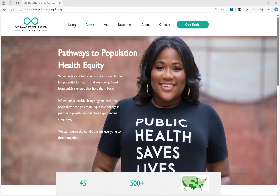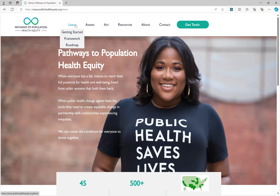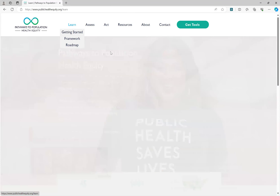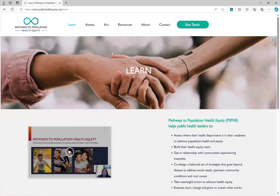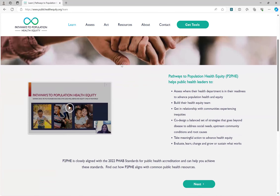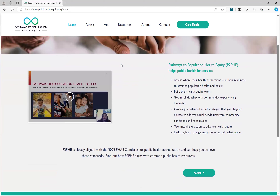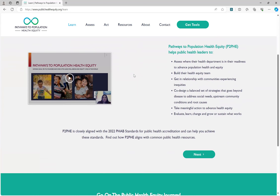When you first come to the site, you will want to visit the Learn tab where you can find out more information about P2PHE and also view an introductory and welcome video from We in the World's President and CEO, Dr. Shomaba Saha. From here, you can select the next button or go back up to the top to select from the dropdown menu to move to the next section.